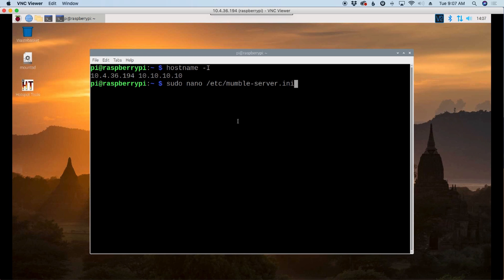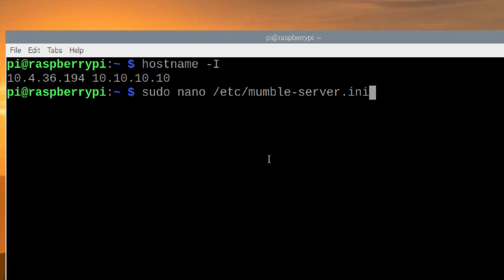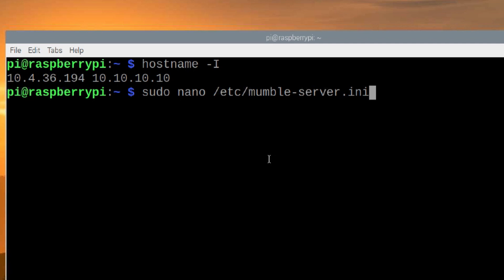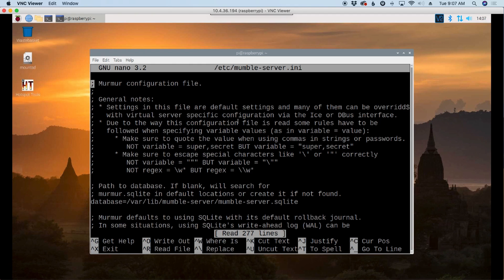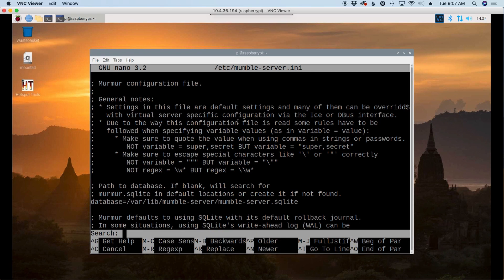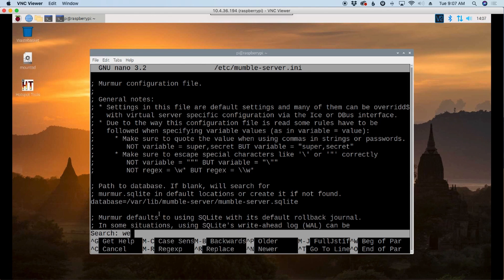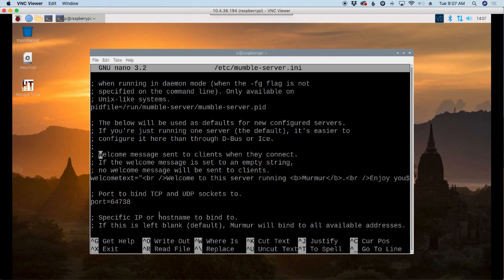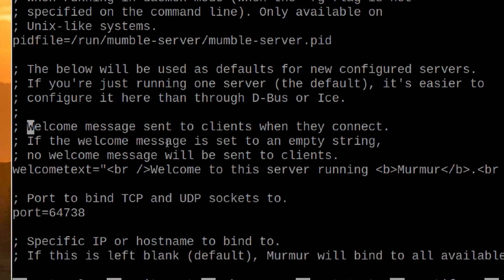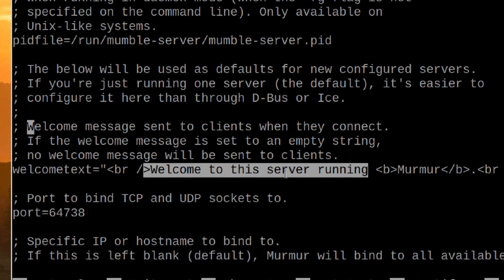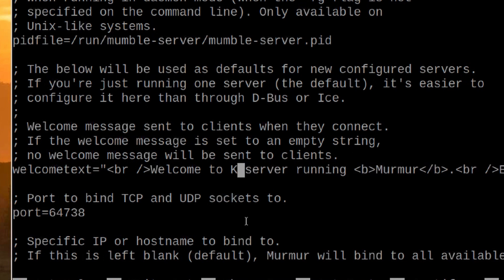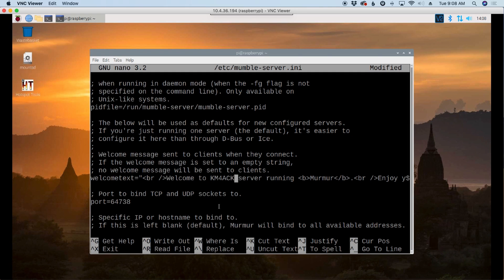Now, the next command we're going to run is sudo space nano space /etc/mumble-server.ini. And once we get into this, we need to make a couple of changes. This is a really long file here. So I'm going to use the search command to find what I'm looking for. I'm going to press control W on my keyboard. And I get this little pop up window right down here at the bottom that says search. And the first thing I'm going to search for is welcome. And this is the welcome message that the server puts out. And that information is contained right down here. I'm going to take that out and just put welcome to KM4 ACK server running, just my call sign there.